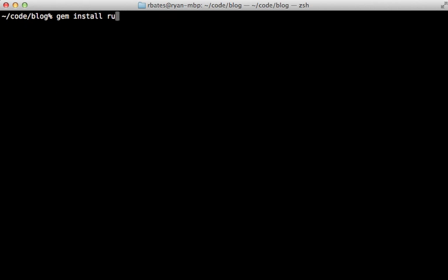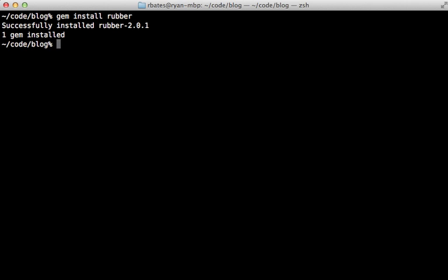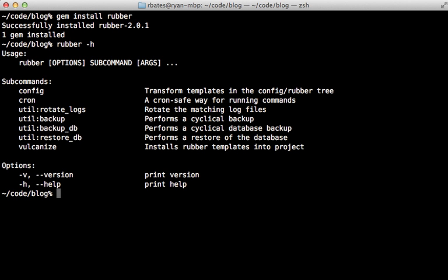Now that we have an app to deploy, let's set it up with Rubber. First, I'll run gem install Rubber to install the gem. This will give us access to the Rubber command, which we can use to set up our project. If you have trouble running this command and you're on Ruby Env, you might need to run Ruby Env rehash so that you can execute that command.